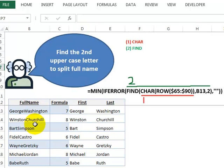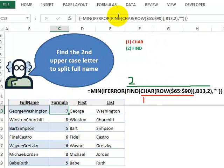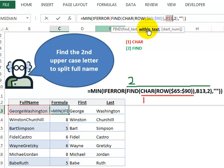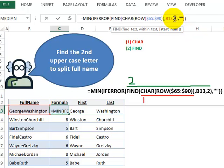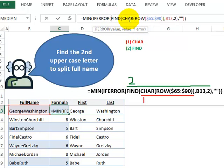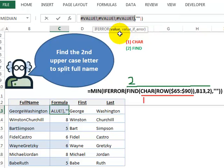Step two now is we need to look at this. Step one feeds into step two. The FIND function is saying, find all those uppercase letters within text, which is our B13. And we're using the optional parameter start number, number two, because we already know that the first character is the uppercase letter, the first letter of the first name. So when we evaluate this FIND function, we're basically getting errors every time it can't find one of the uppercase letters or a number when it can find an uppercase letter.